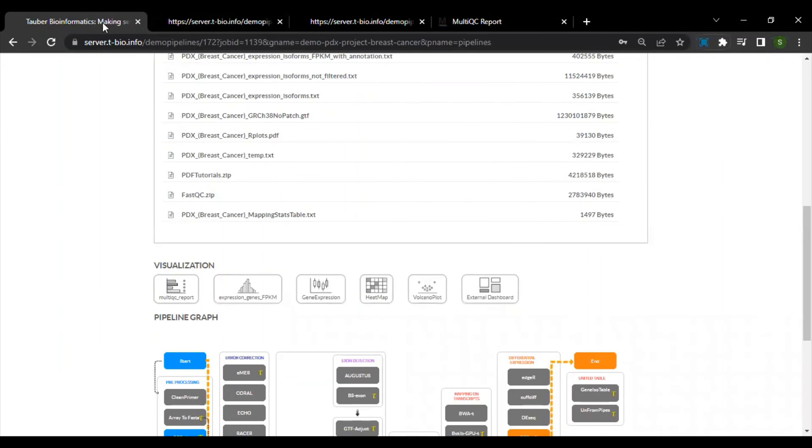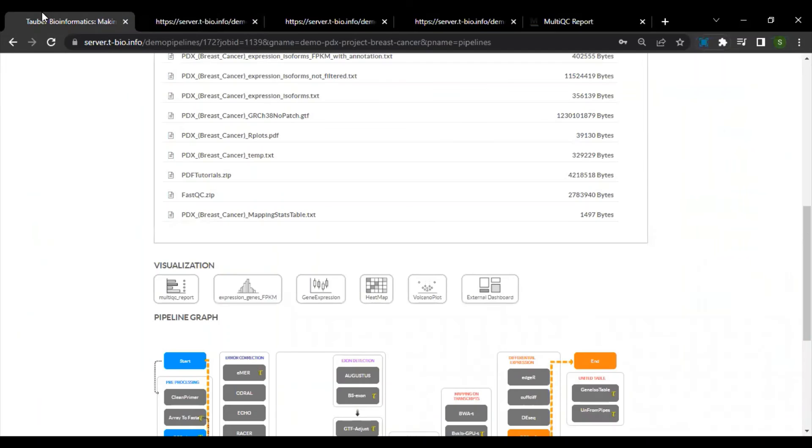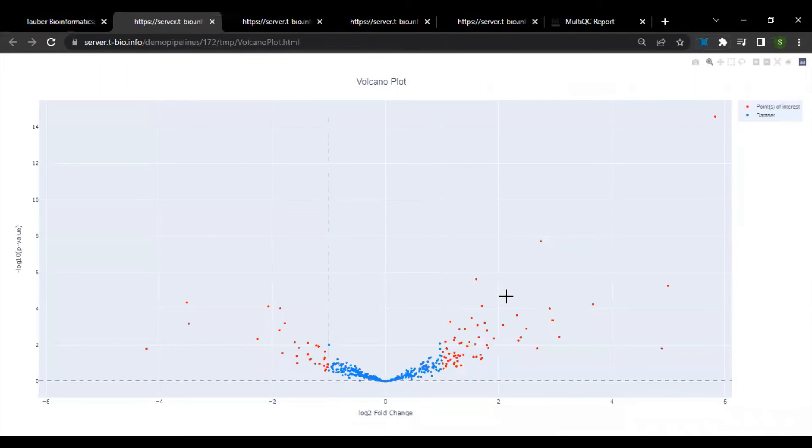Another important visualization is that of the heat map. We also have an interactive volcano plot with the significantly expressed genes depicted in red color.